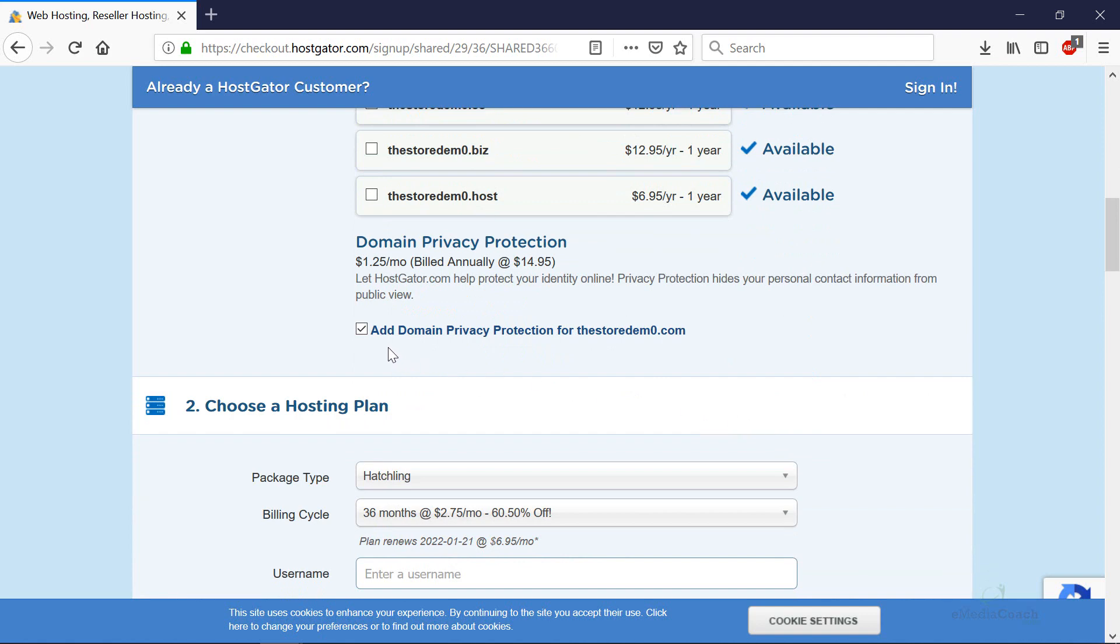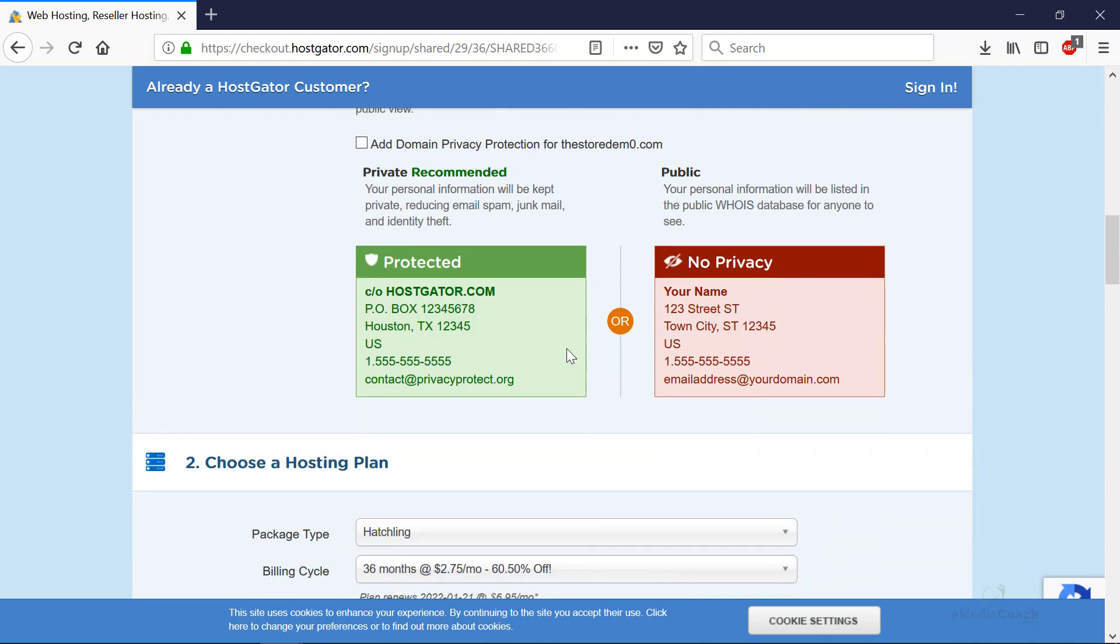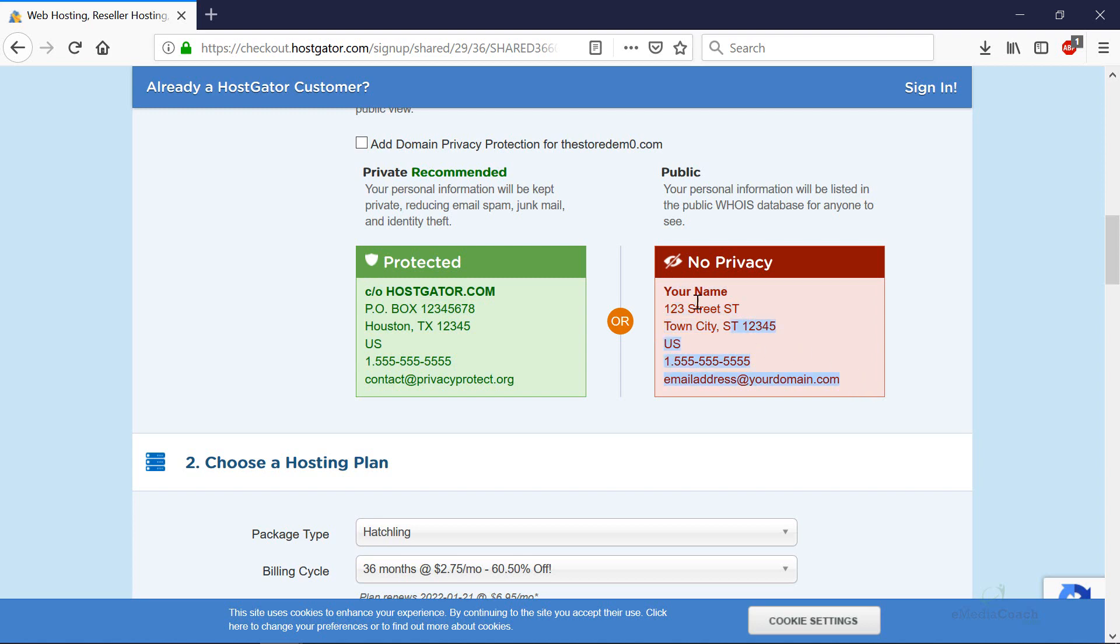Scroll down, you can deselect the add privacy protection from your domain. I often don't do that. That's what a protected domain privacy looks like when someone looks for the owner of the domain and that's what a public one looks like. It's completely up to you. I often just keep it as public. There's no issue with that.